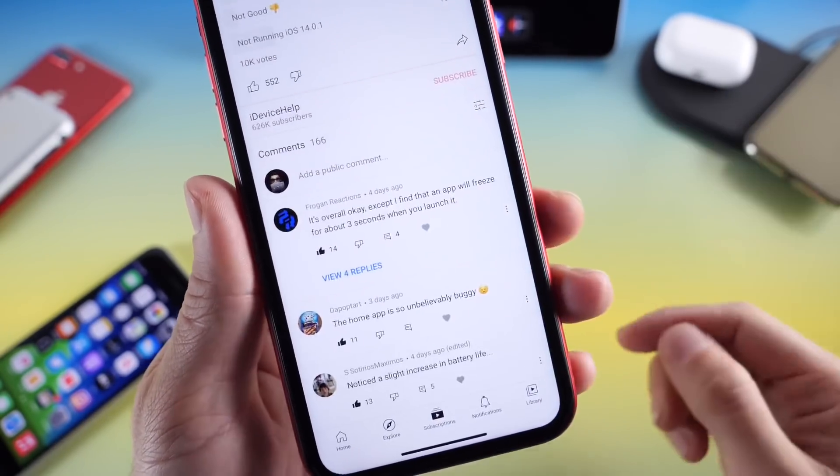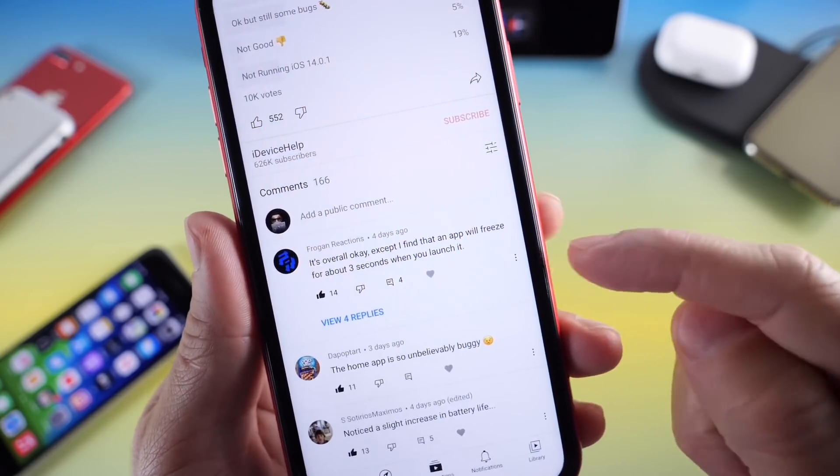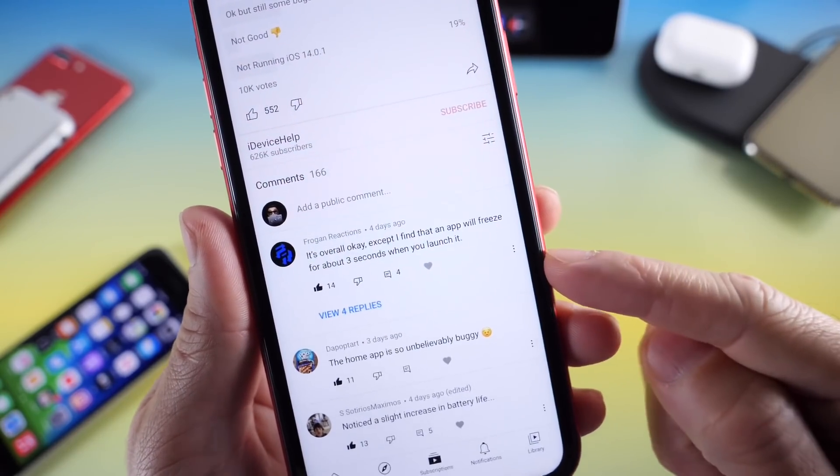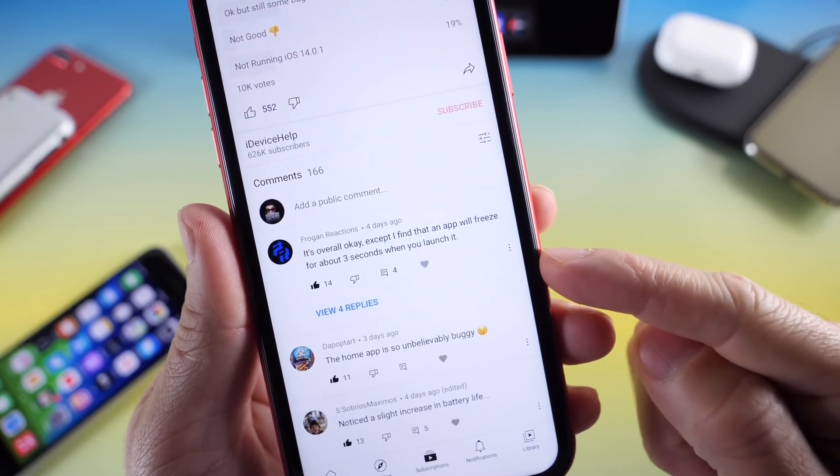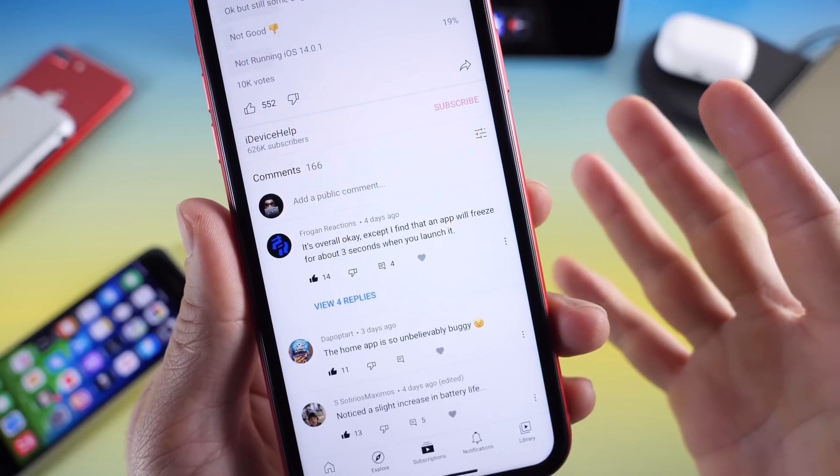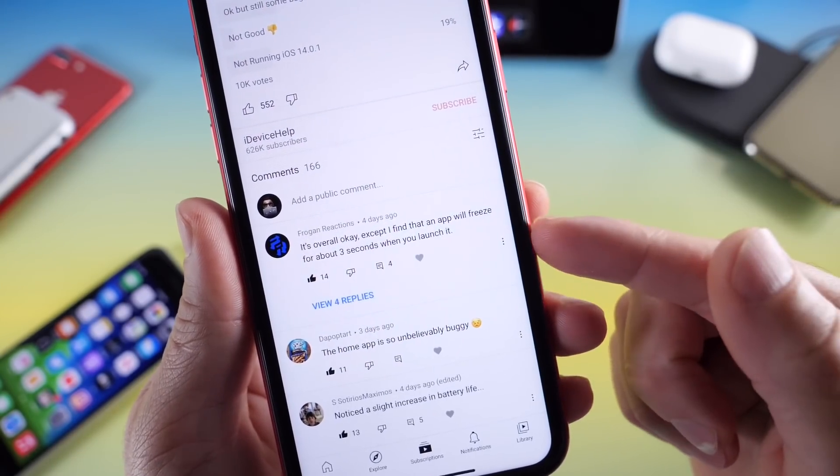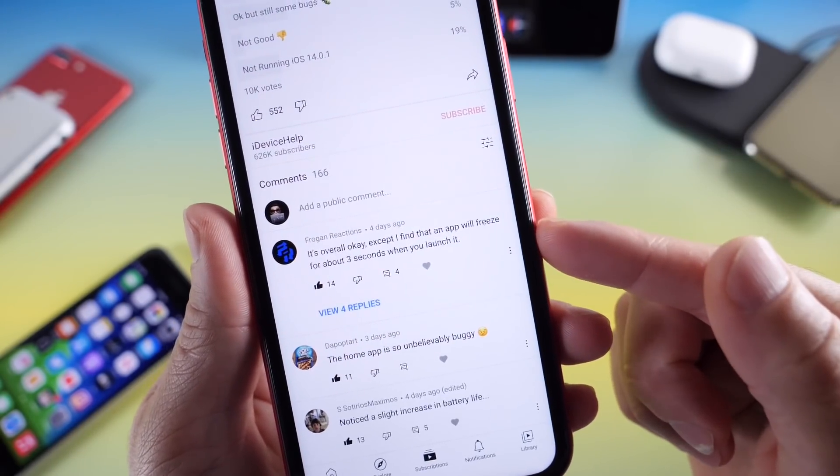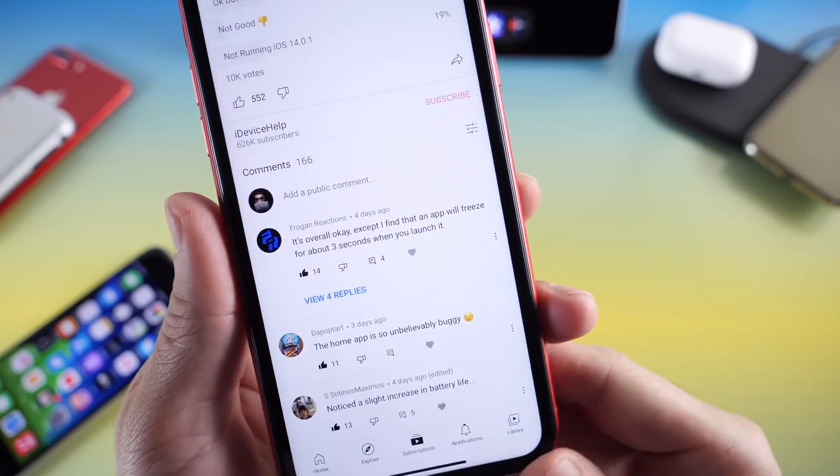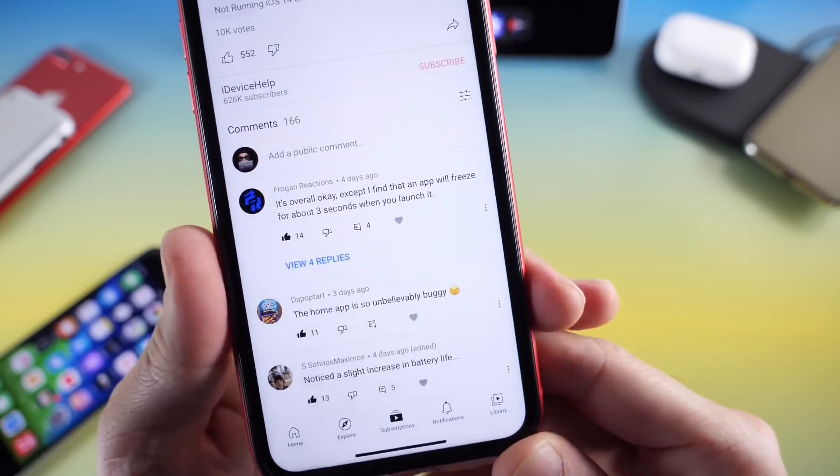Let's take a look at some of the comments. As you can see here, it's overall okay but there's freezing of some applications for about three seconds after launching them. Just as I mentioned, this is something I encountered and it's happening to a lot of you. You can see it's one of the most popular comments.